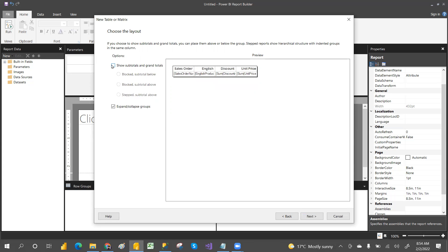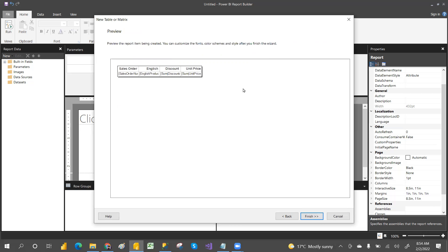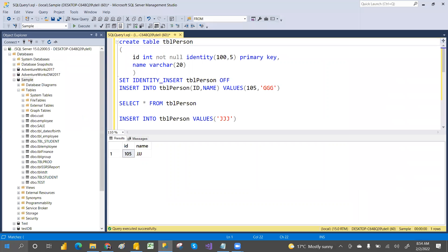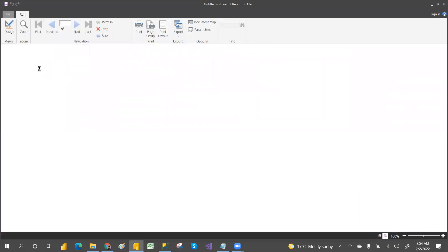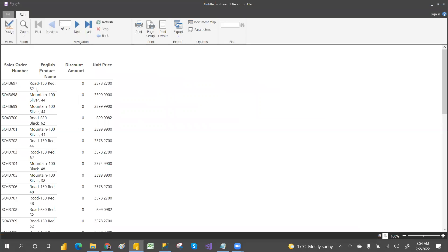I don't want to show the grand totals for now. This is a simple report, so just click Next and then Finish. It will create a report — just run it. This is by using a wizard. In the wizard you don't have any control to change headers, header colors, font size, and so on.